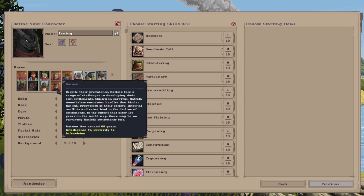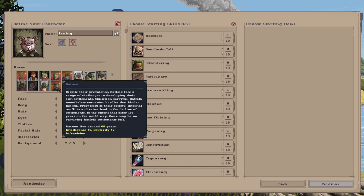For number two, we have the Ratsmen. Despite their prevalence, ratfolk face a range of challenges in developing their own settlements. Skilled in survival, ratfolk nonetheless encounter hurdles that hinder the full prosperity of their society. Internal conflicts and crime lead to a decline of settlements to the extent that after a hundred years on the world map, there may be no surviving ratfolk settlement left.